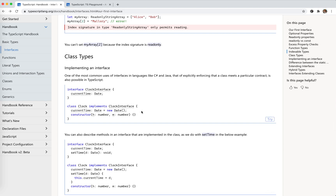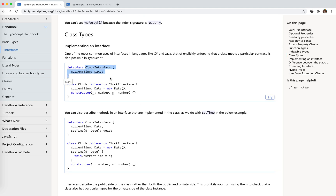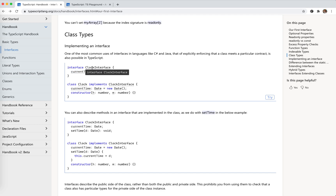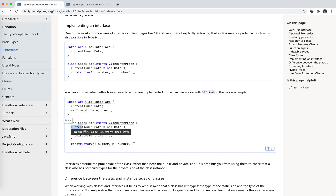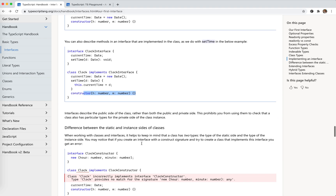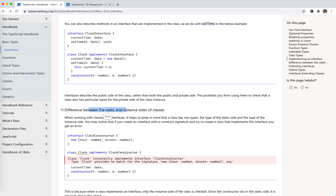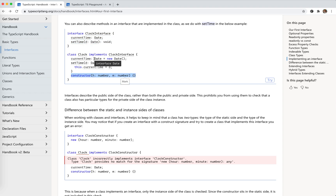Class types. We define a class and it implements the interface. This is the interface — we have the field and also the class method. This is the argument and this is the return value. So if this class implements this interface, it must have these three things. And constructor is something different — this is the static part. We must understand the difference between the static and instance sides. This is actually for the instance; this is for the constructor, for the class.